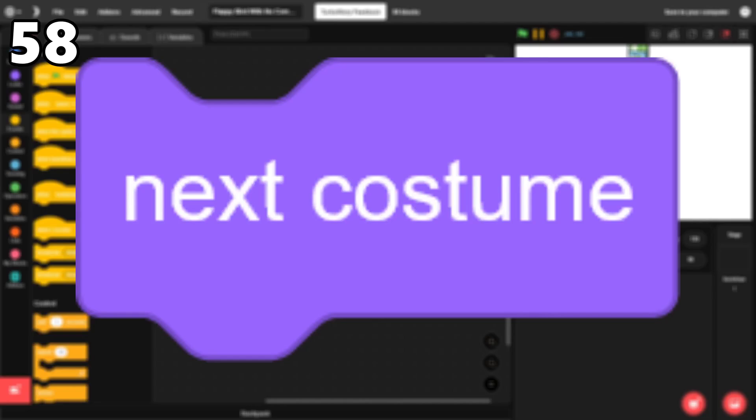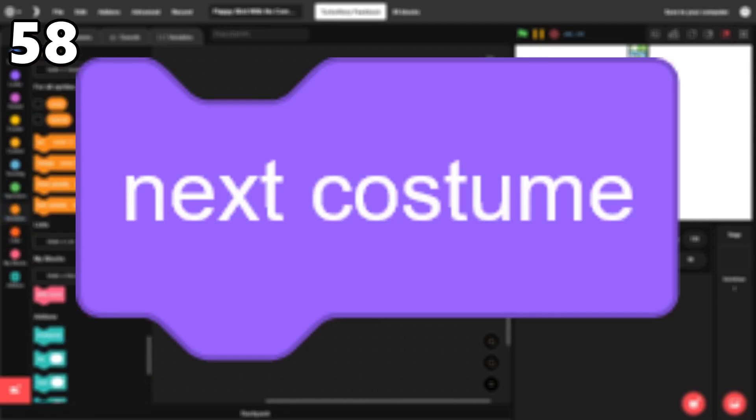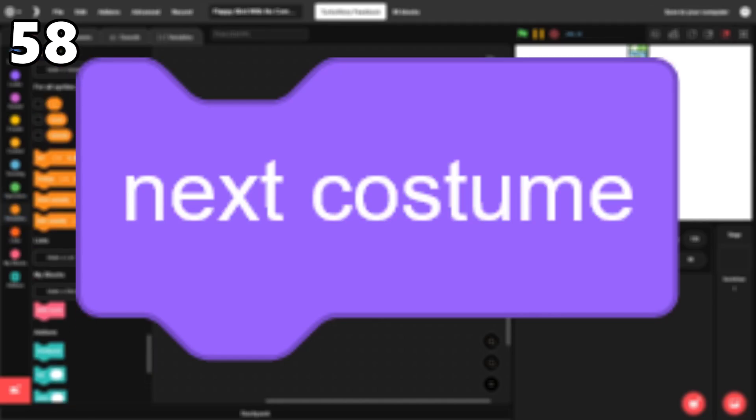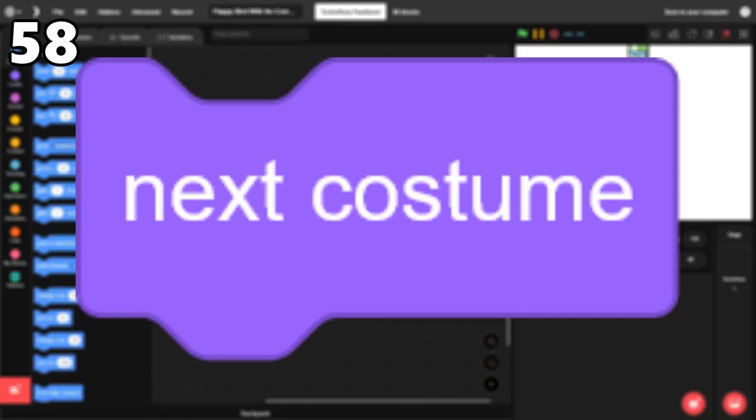58. Next costume. Although the switch costume block is better in my opinion, this one is perfect for animations and some other things.